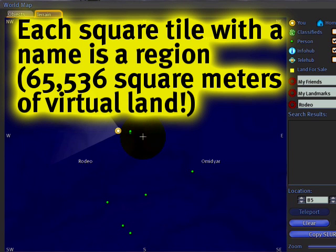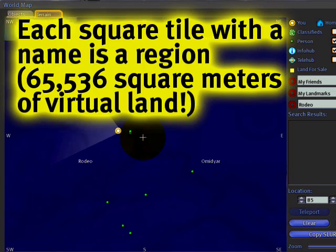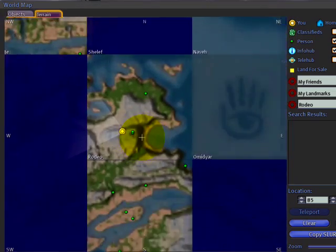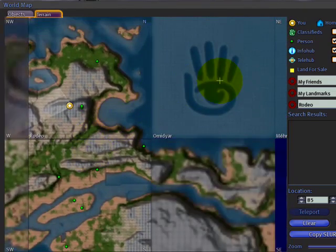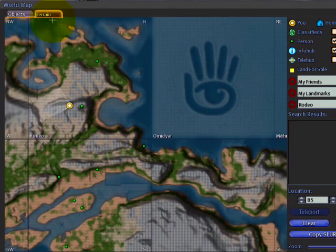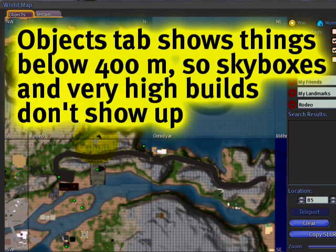Give it a while — it can take a while to load the map. There we go. And as you can see it's more bare. Our logo. Back to objects. And objects shows what's below 400 meters.